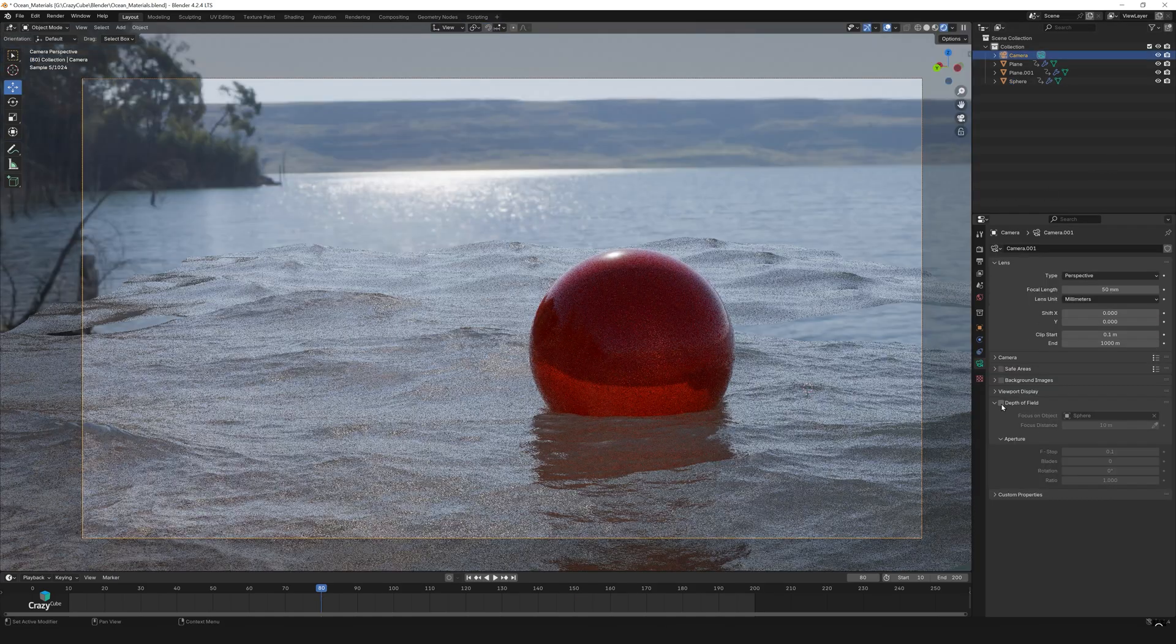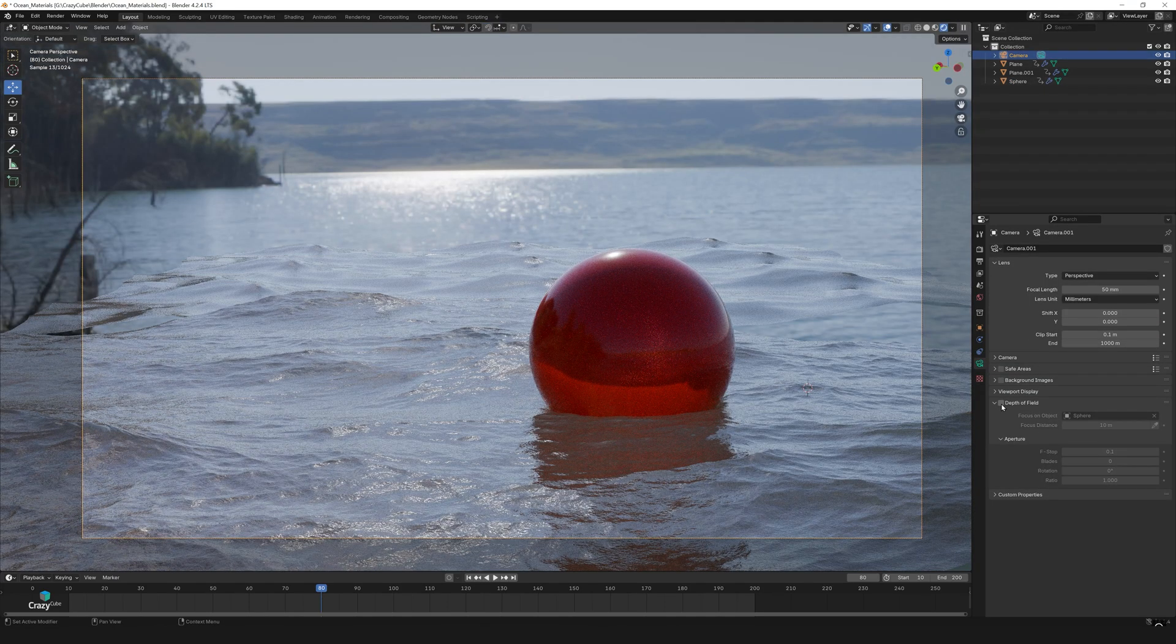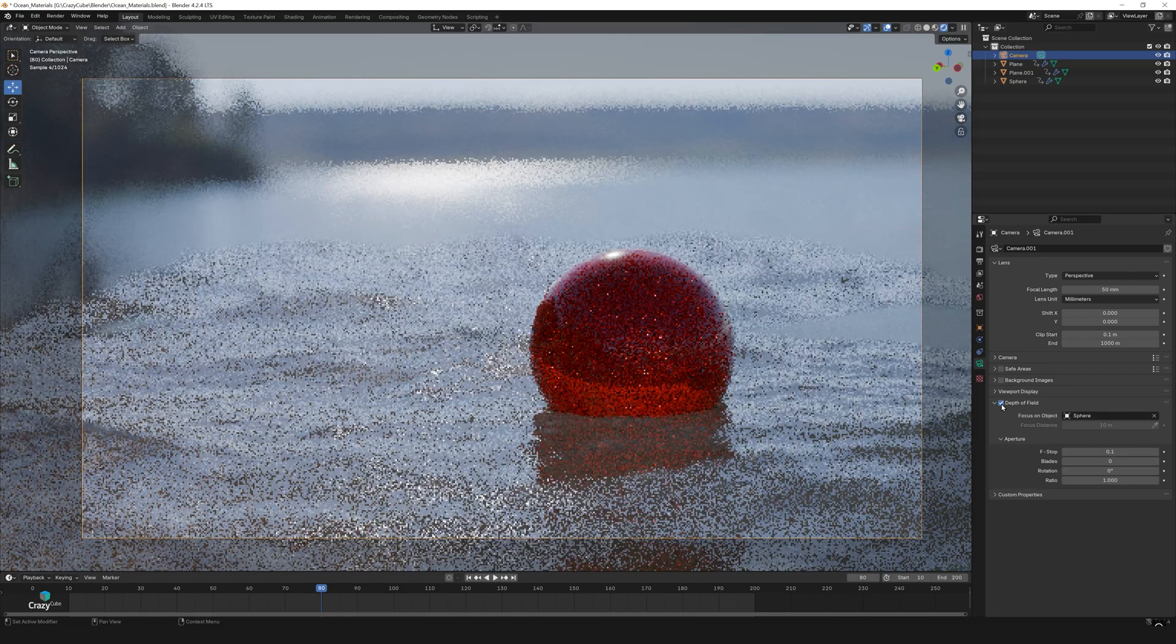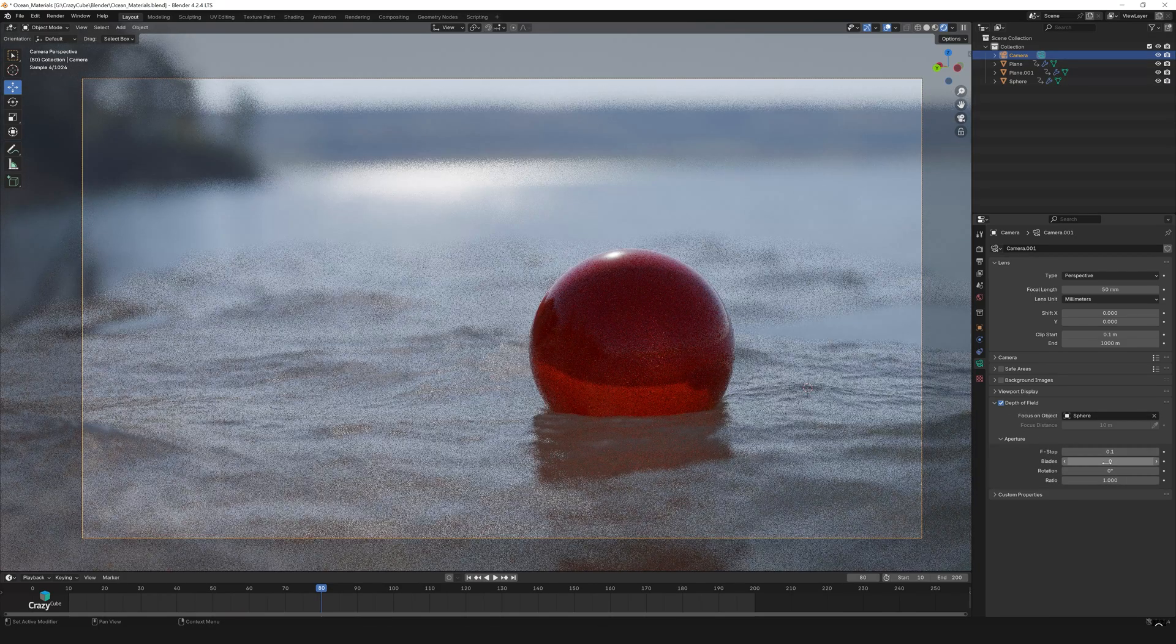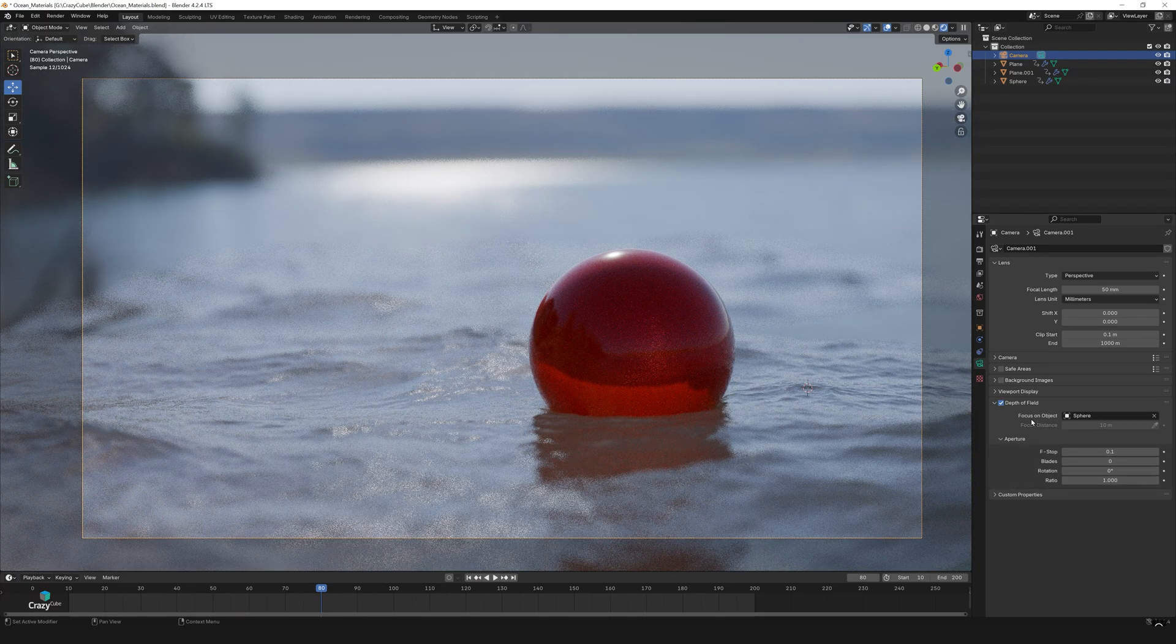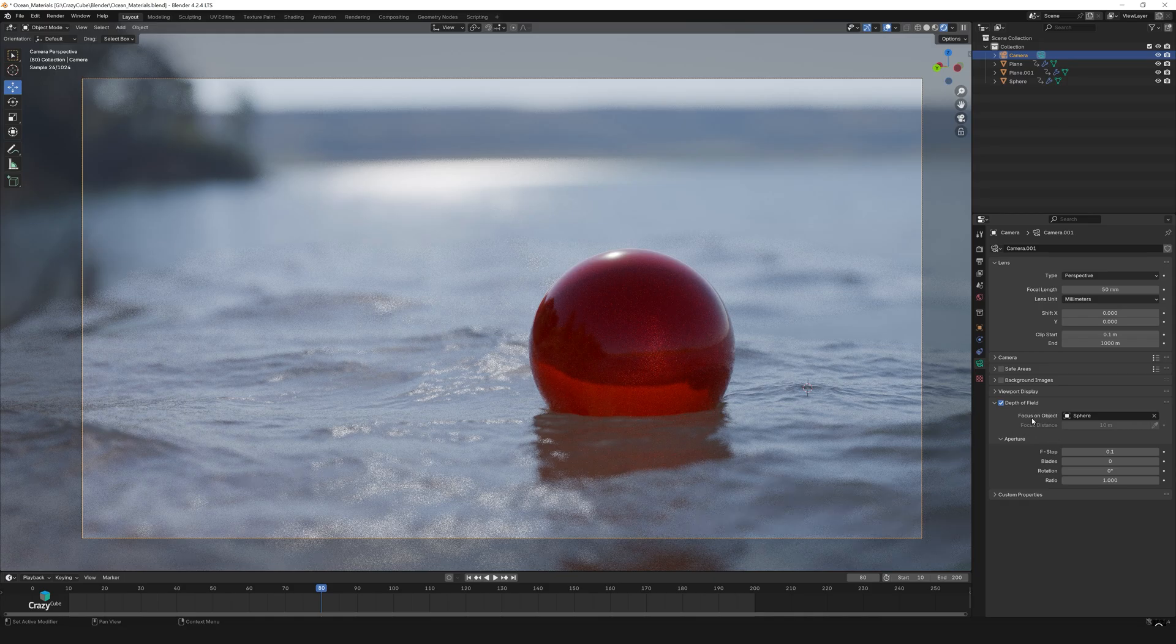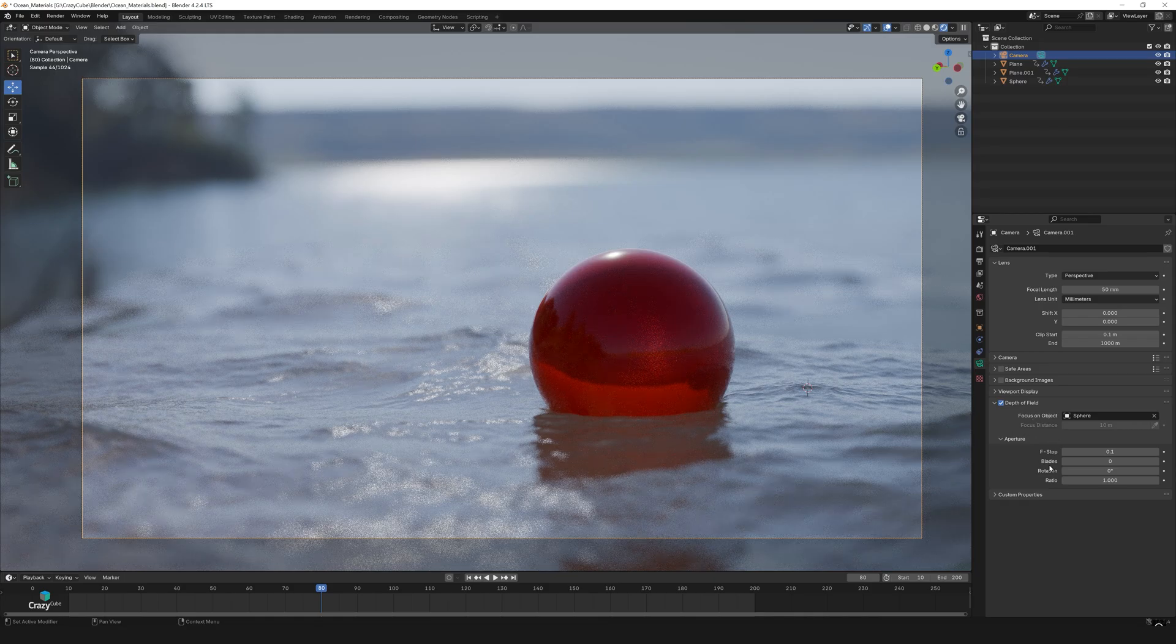Finally, let's add that nice blur to the background. Select the camera and enable depth of field in the camera settings and set sphere as the focus object. To make the background even more blurred, you can set the f-stop value to 0.1.